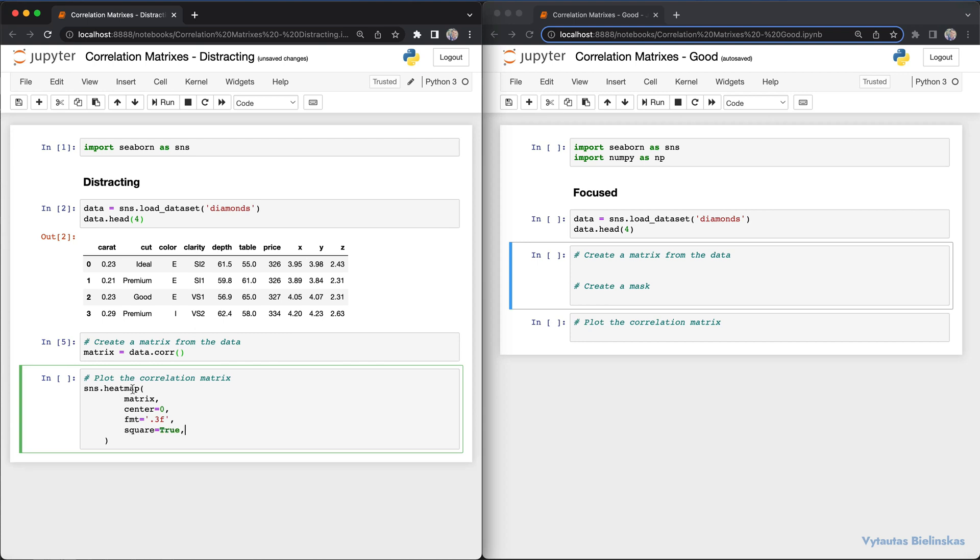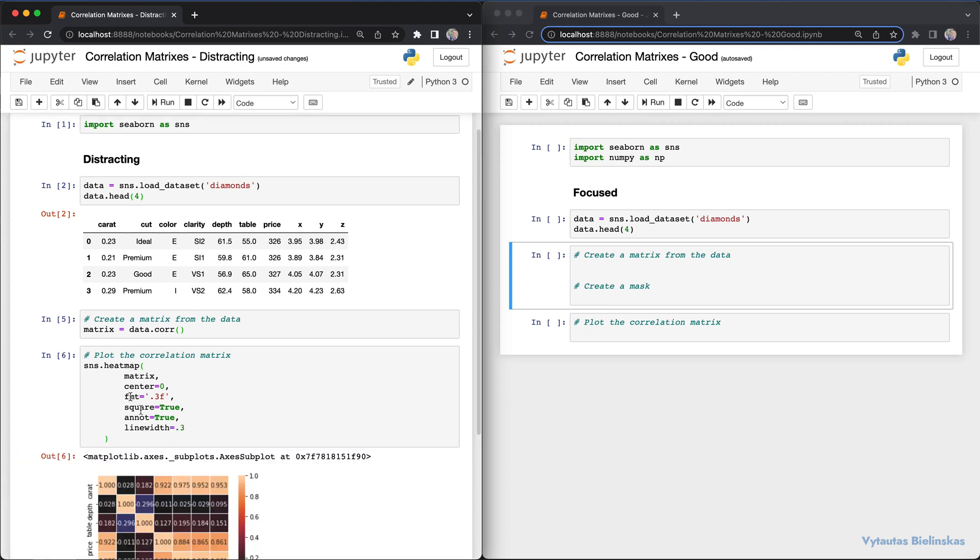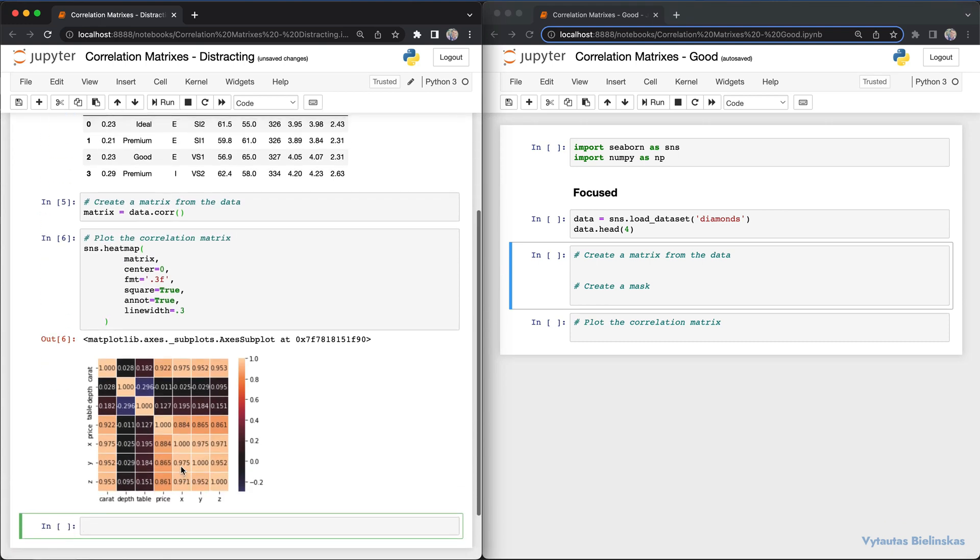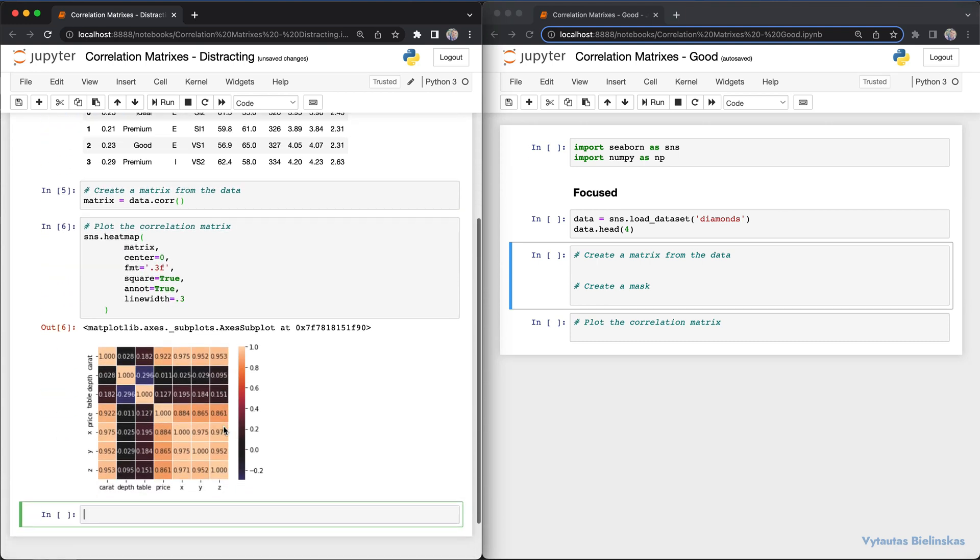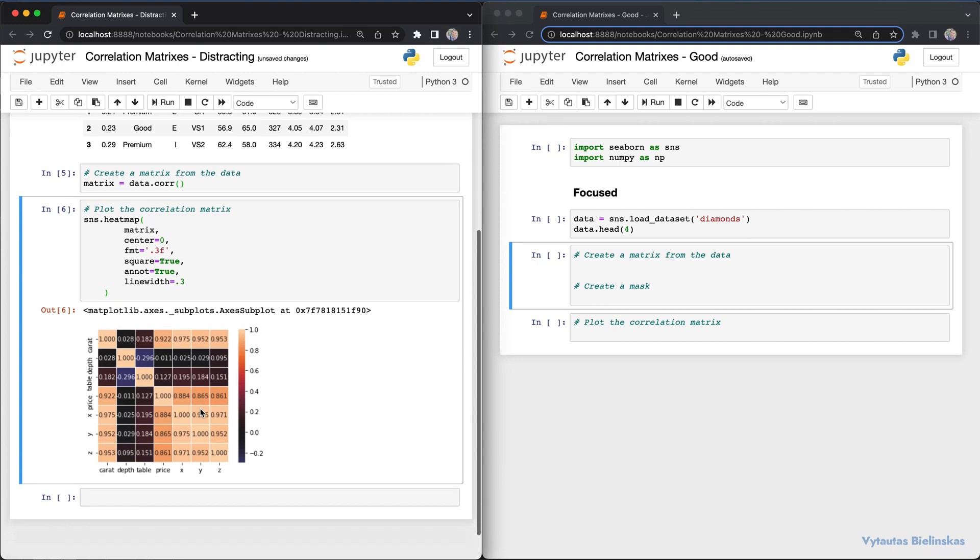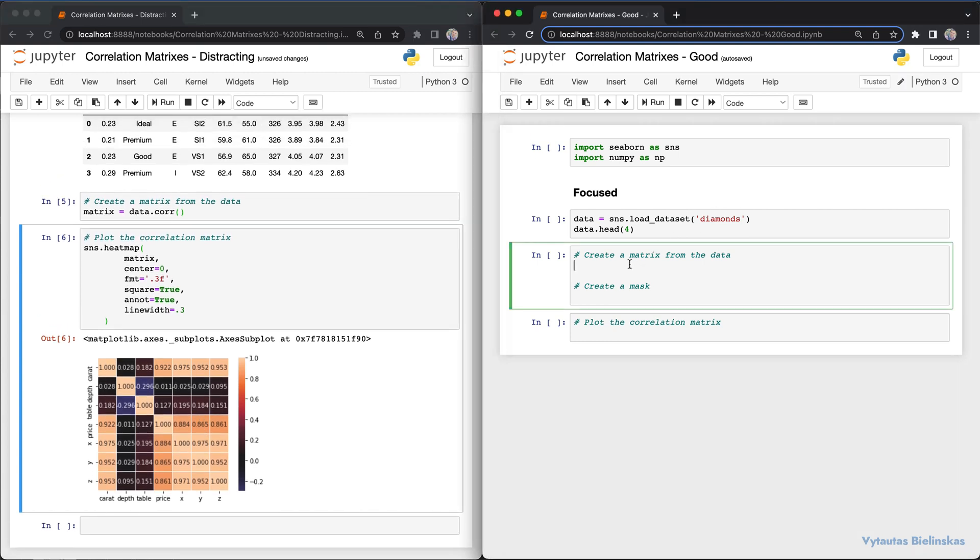Here's how our default heatmap looks. We have a lot of different duplicated values on the diagonal line. This is not so good - this is the poor approach. On the right side, we're using a different approach.